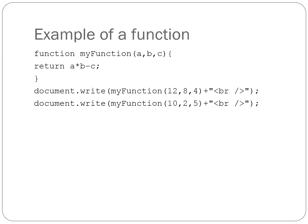I like to think of the parameter names, A, B, C in this case, as variable names and the same rules apply, and the arguments 12, 8, 4, and 10, 2, 5 in this case, as the variable values.